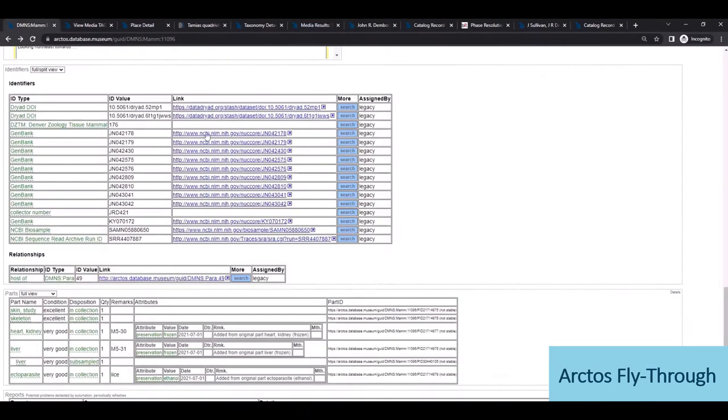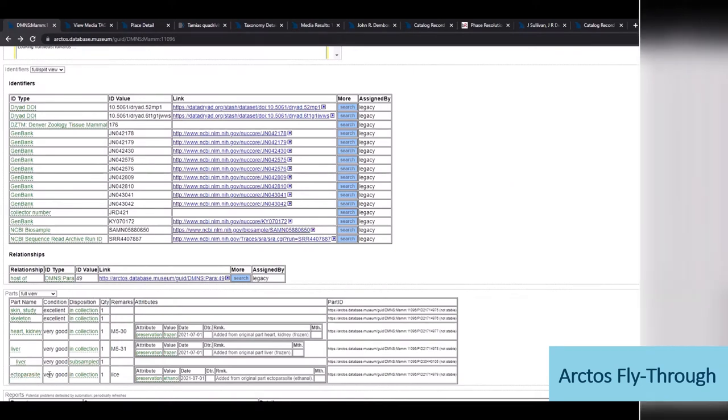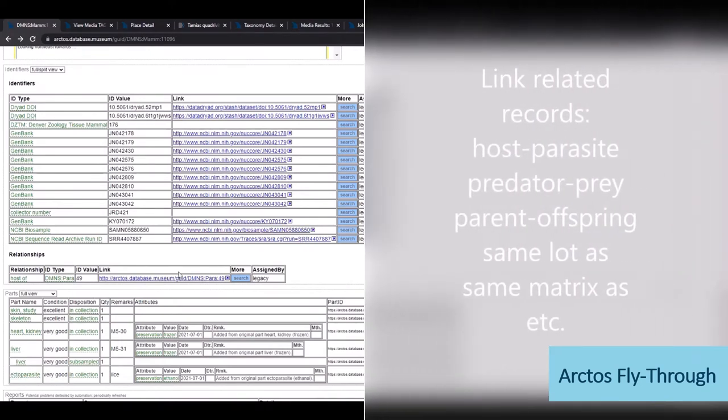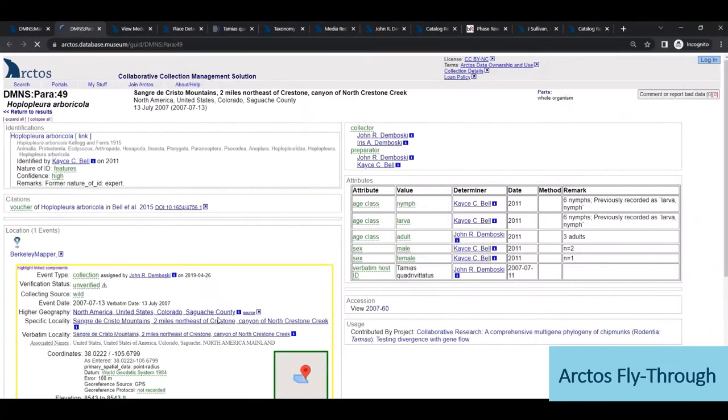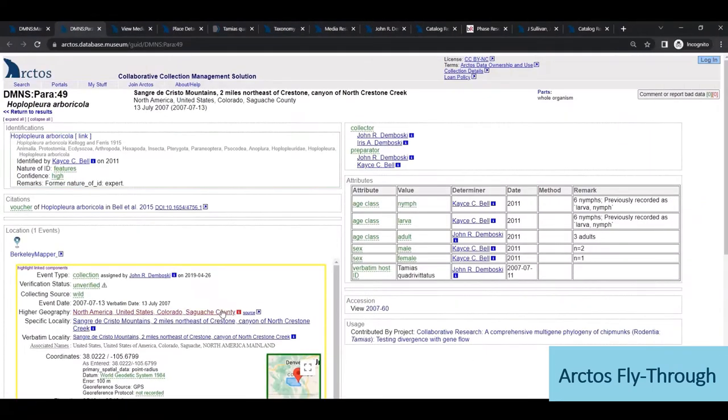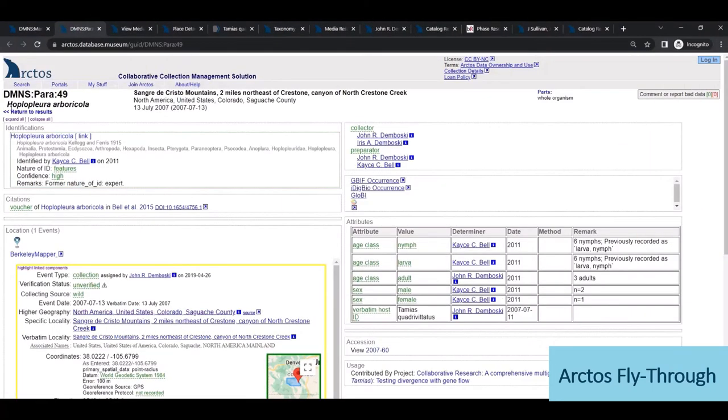And then at the bottom of the record, we have the parts table where we see an ectoparasite was harvested from the specimen and cataloged separately, and we can click to explore the associated lice record.